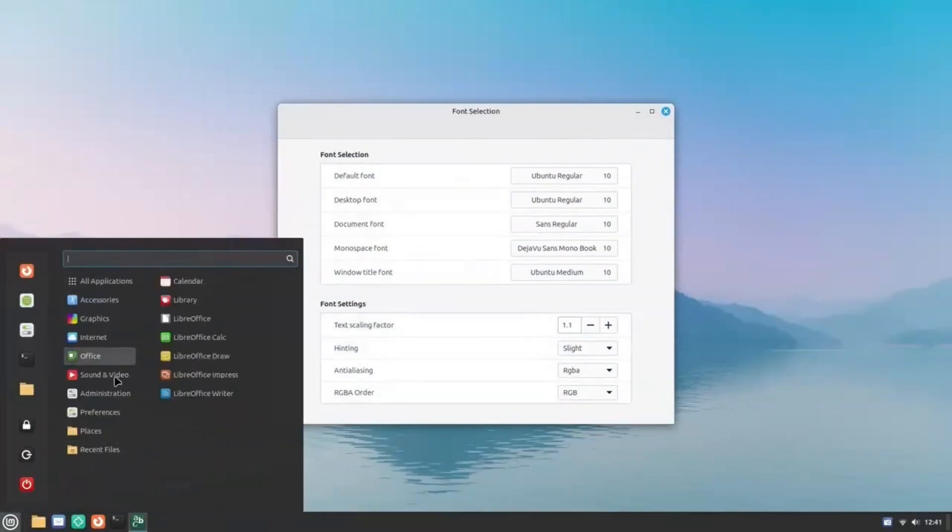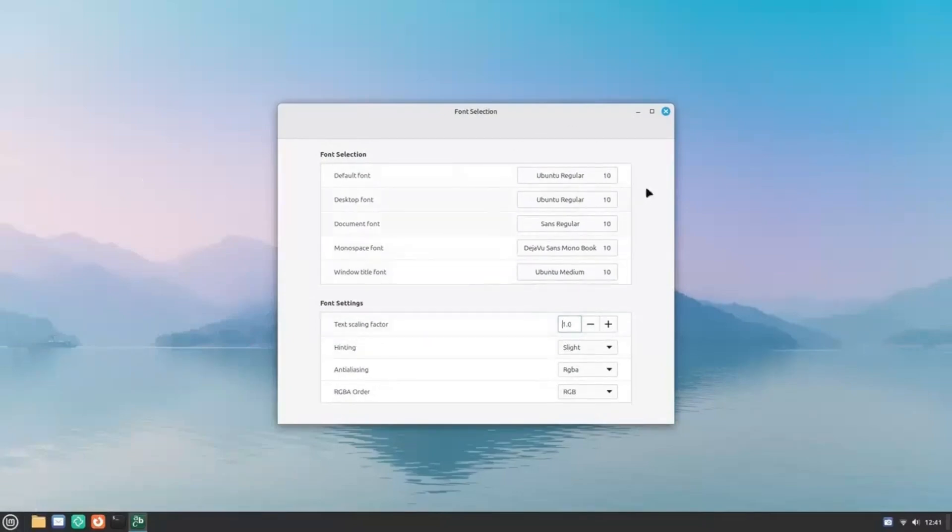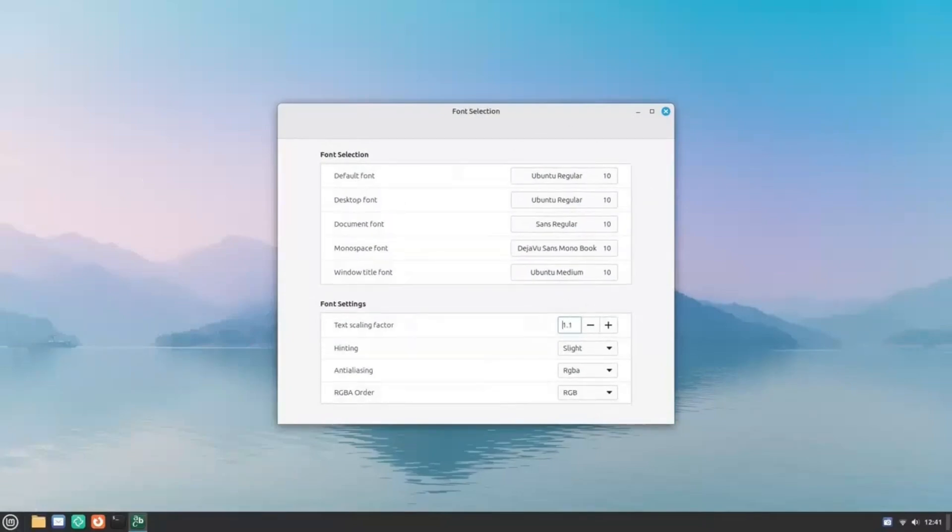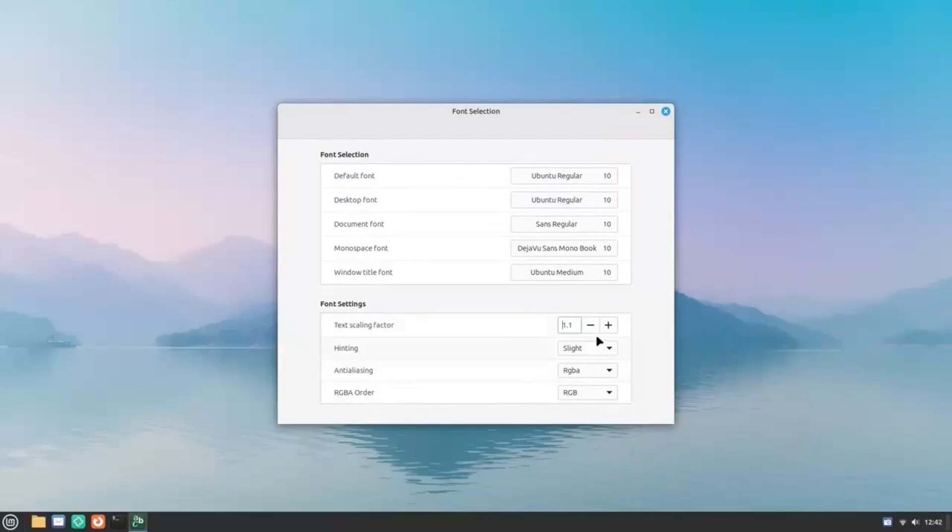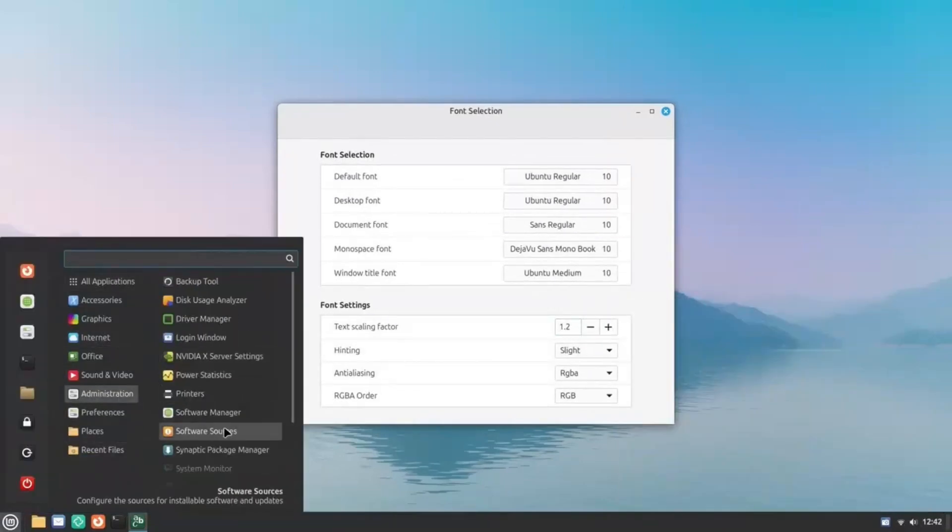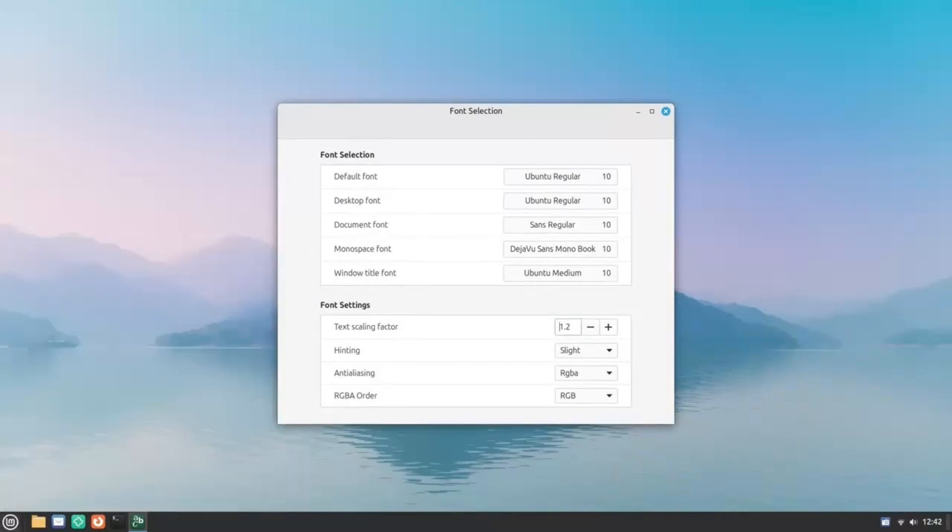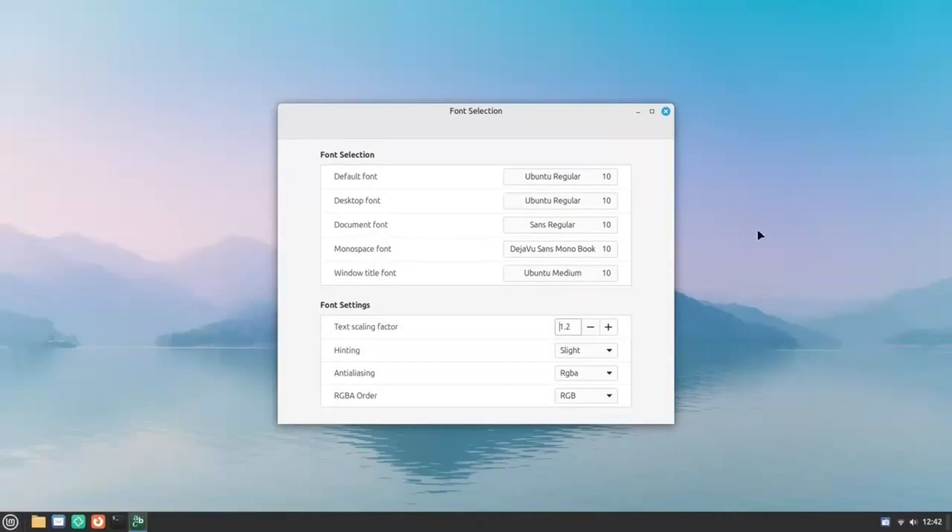Just open up the font selection and from there, you can increase the text scaling factor to either 1.1 or 1.2, and it's gonna make everything better. In fact, I feel that text on Linux Mint is a tad bit smaller. Even on normal screens, 1.1 feels very comfortable. So yeah, don't squint at text and stress your eyes. Just go ahead and increase the text scaling factor here.